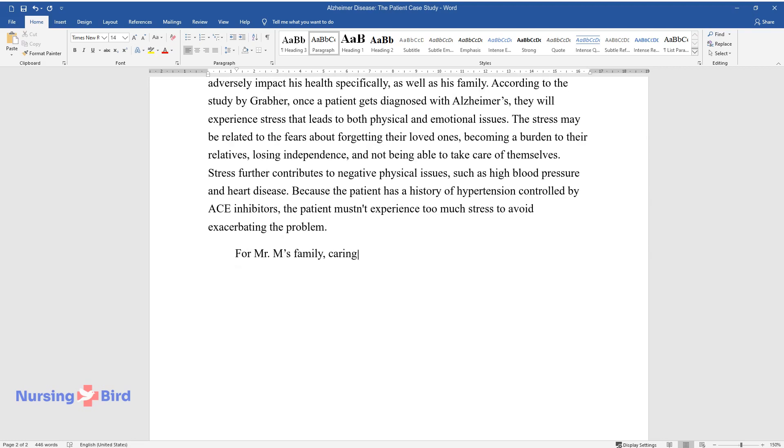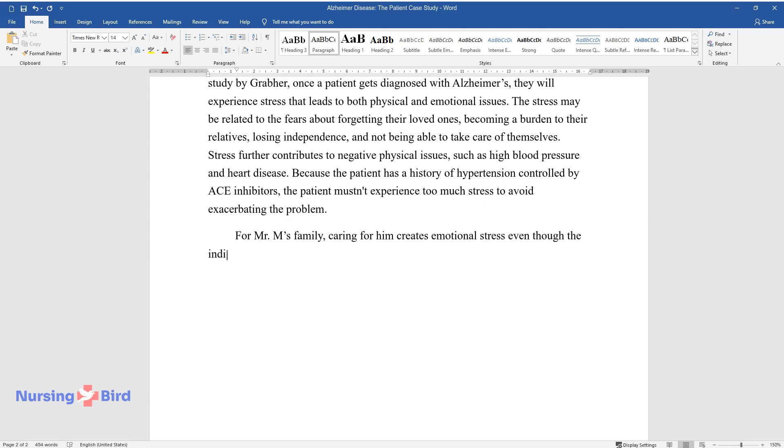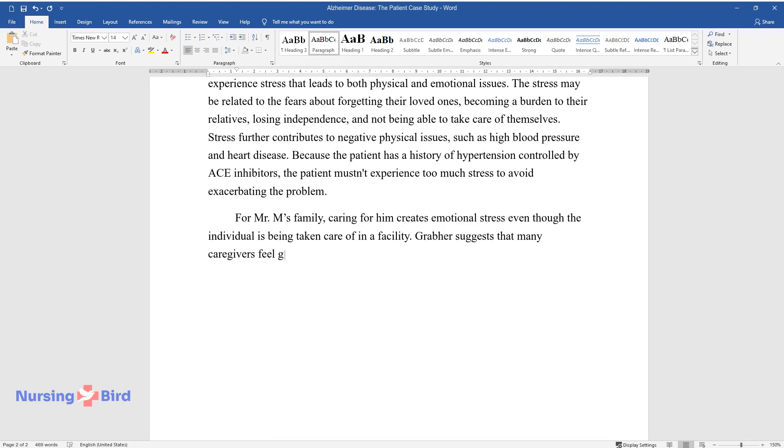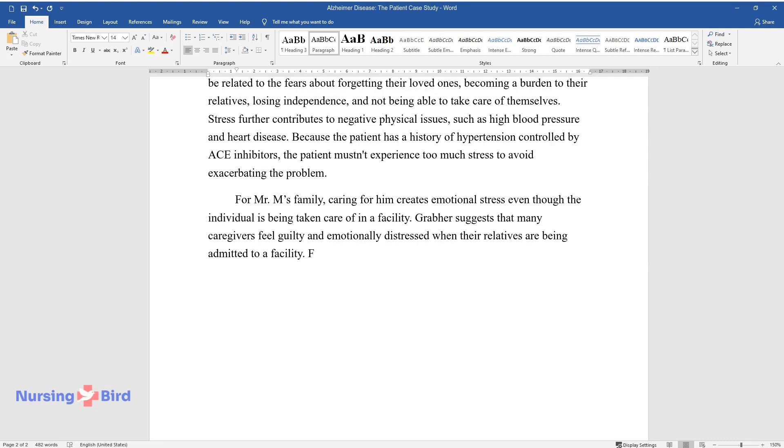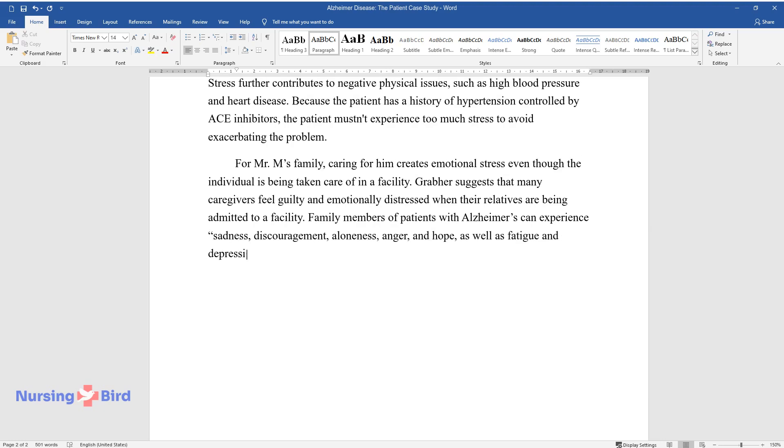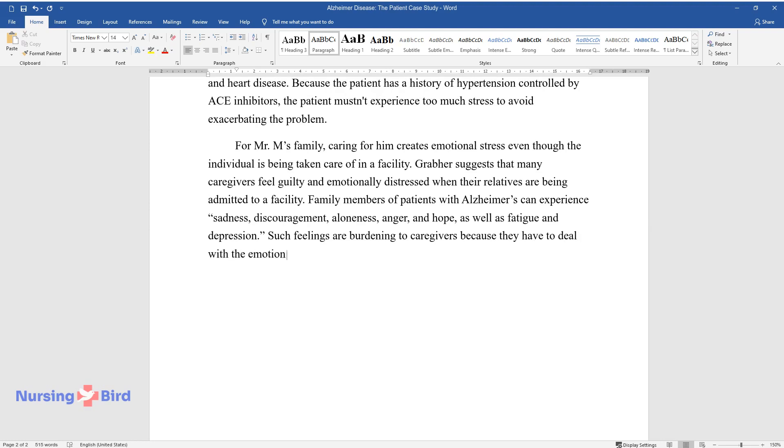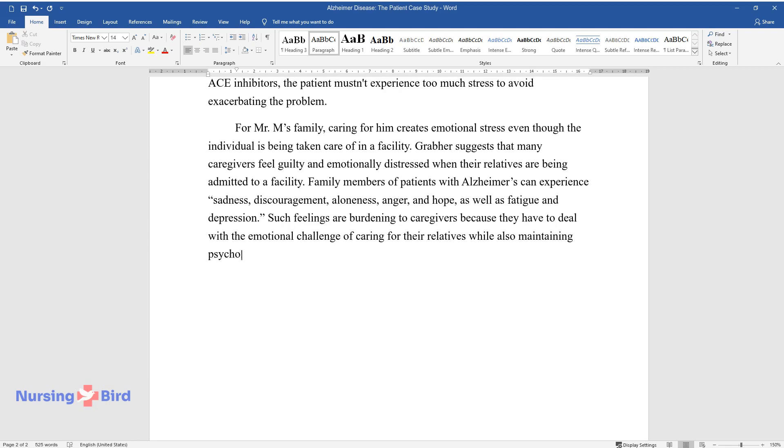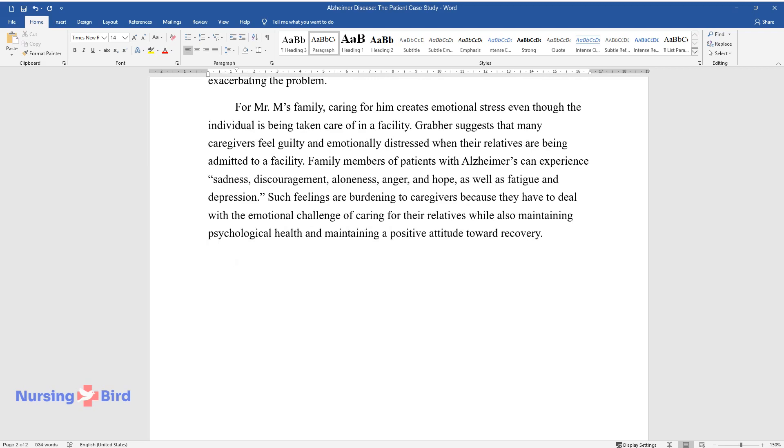For Mr. M's family, caring for him creates emotional stress even though the individual is being taken care of in a facility. Grabber suggests that many caregivers feel guilty and emotionally distressed when their relatives are being admitted to a facility. Family members of patients with Alzheimer's can experience sadness, discouragement, aloneness, anger, and hope, as well as fatigue and depression. Such feelings are burdening to caregivers because they have to deal with the emotional challenge of caring for their relatives while also maintaining psychological health and maintaining a positive attitude toward recovery.